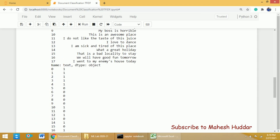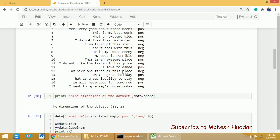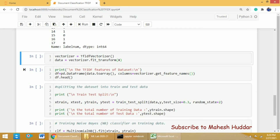We have converted the target column into numerical data, but the text still has to be converted into numerical data with the help of some function. In this case, I am using a TF-IDF vectorizer so that I can convert the textual data into numerical data — that is, I extract the TF-IDF features. First, I will create an instance of TfidfVectorizer called 'vectorizer', and then I will use the fit_transform function so that I can convert the textual data in X into numerical data.